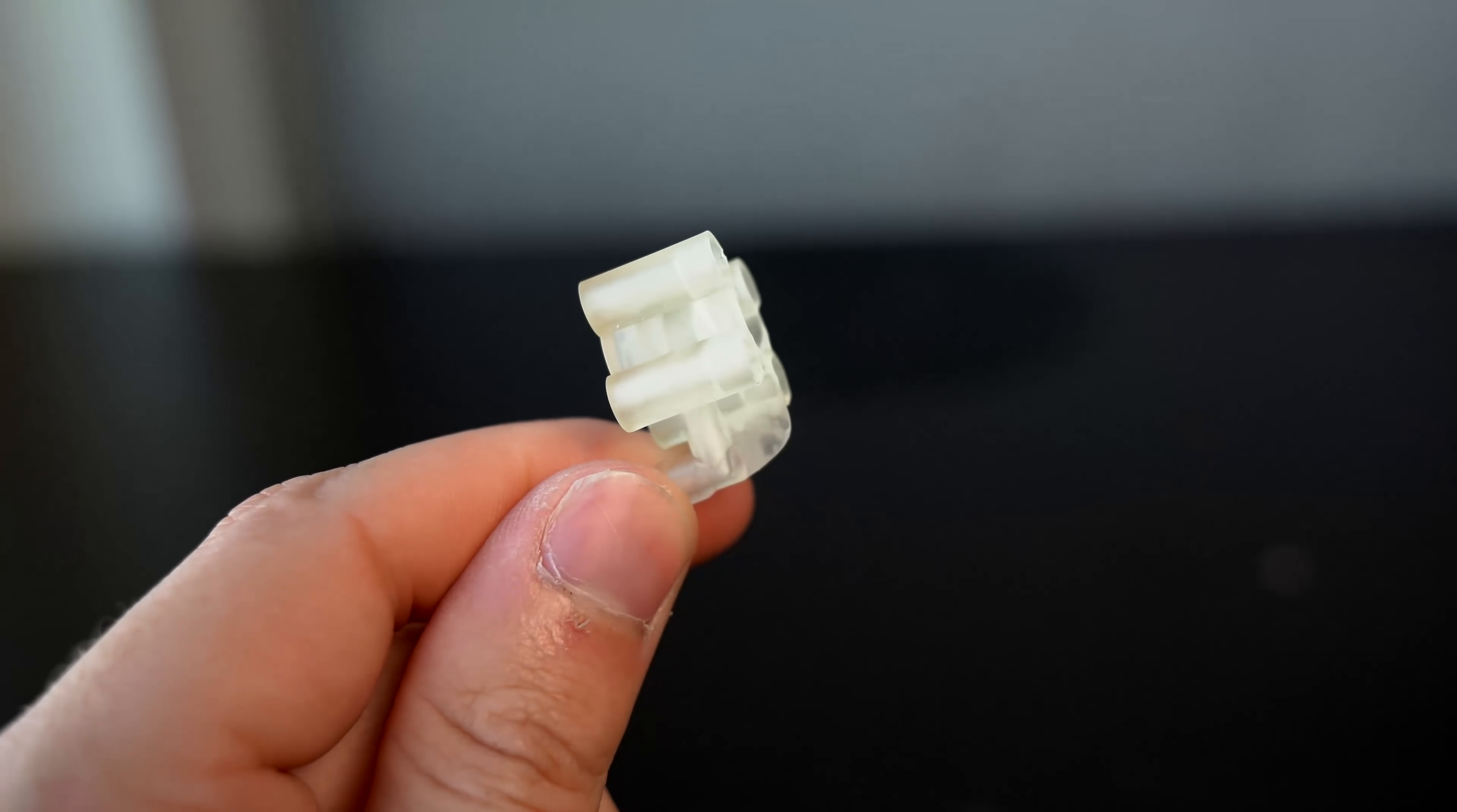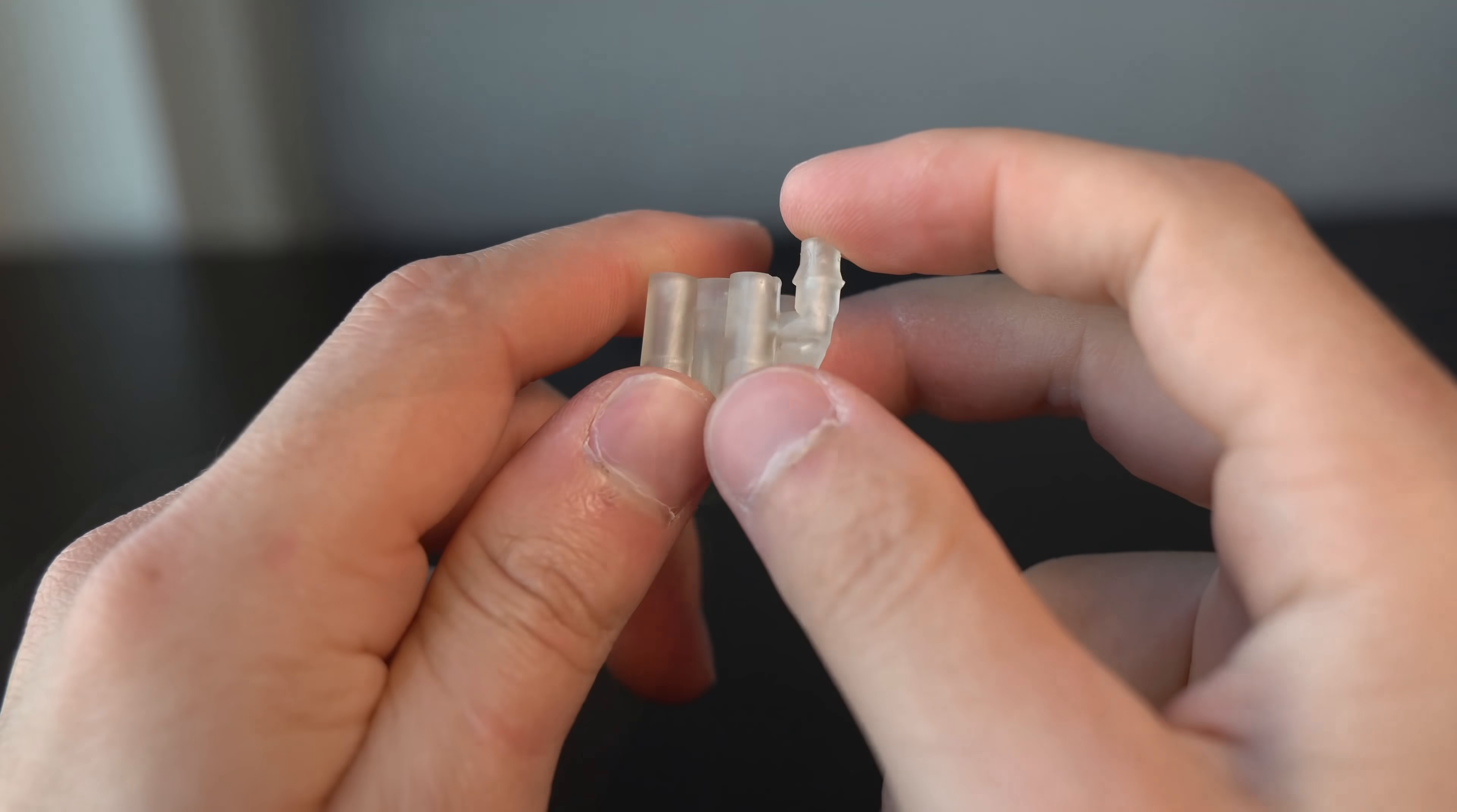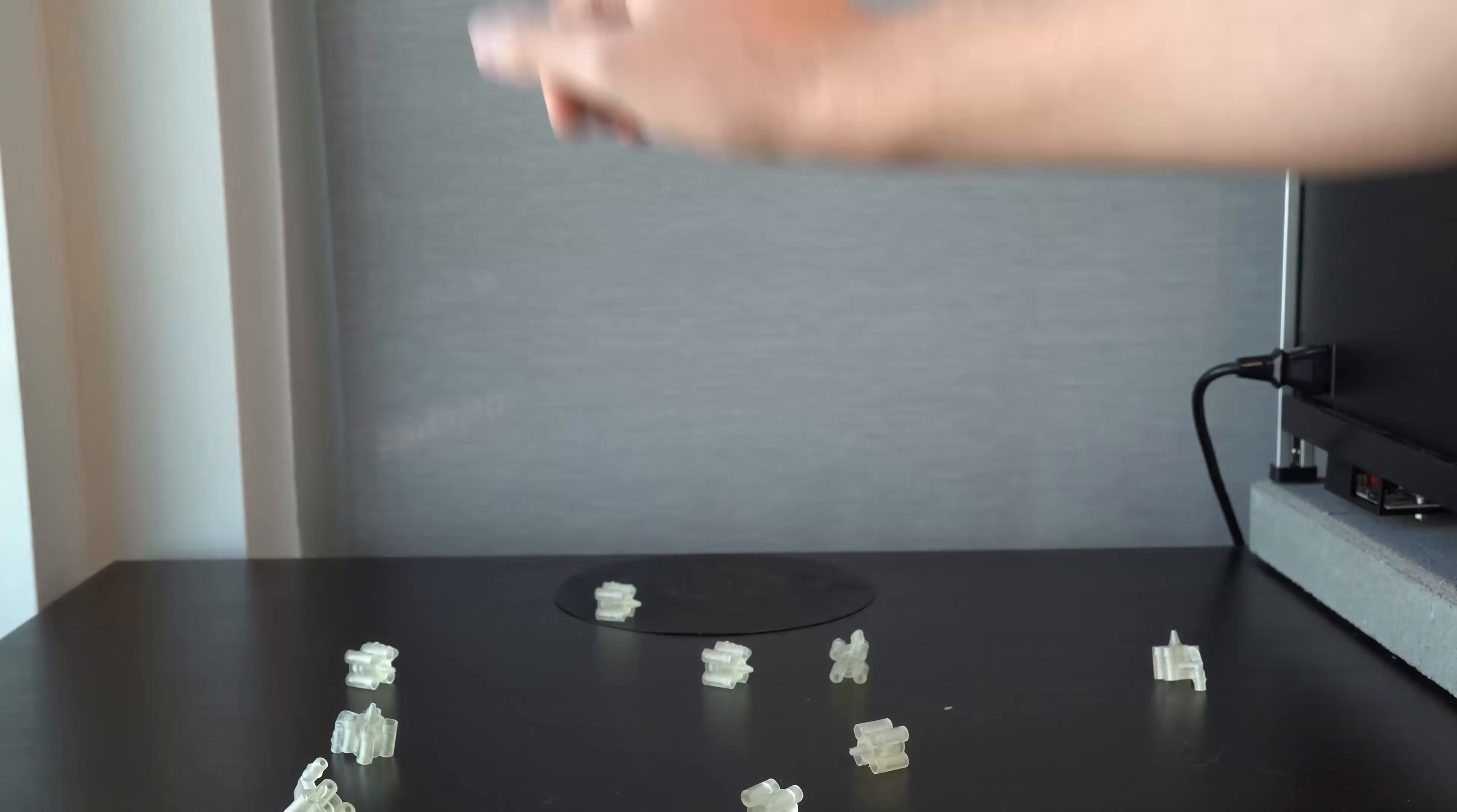Forget the needles, resin printers are accurate enough to be able to just print the output nozzle itself directly. Or so I thought. So, out with the luer adapter, and in with the printed nozzle. And no more leaks.